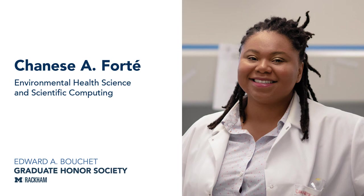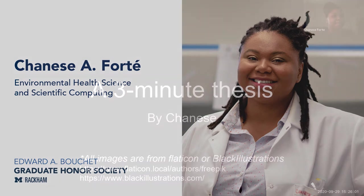Our next Boucher candidate is Shanice Forte. Shanice is a PhD candidate in environmental health science and scientific computing. Let's give a virtual round of applause to Shanice.